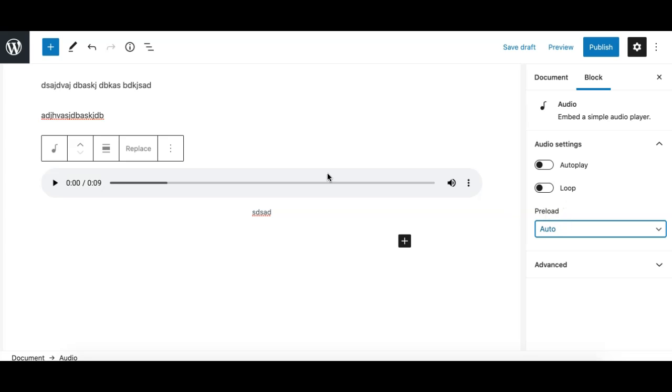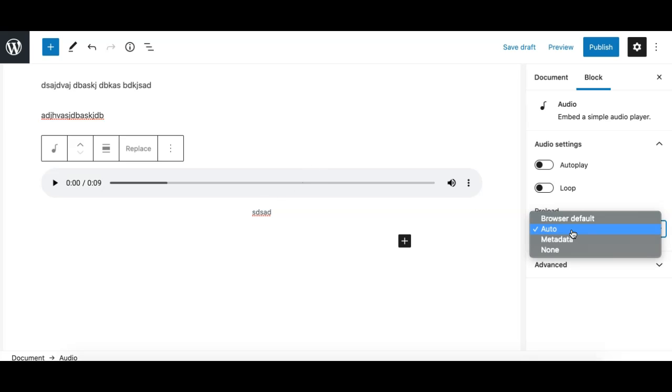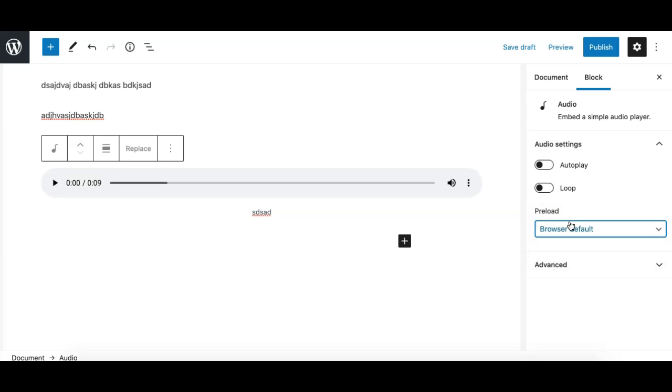So these two options will make your page loading time faster. But if you select auto, it will load everything including the metadata and the audio itself when the user loads your page. So on the page load everything will be loaded, it may affect your page loading time as I said, so choose wisely.